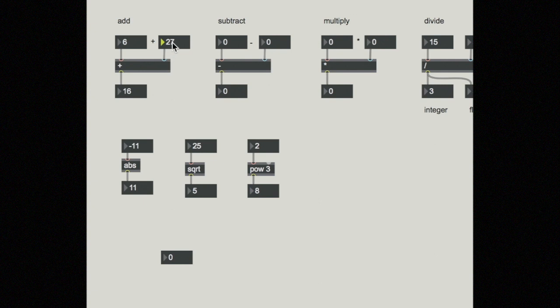But now if I go and change an input into my hot inlet, it will trigger an output when I hit enter. So that can be a little bit confusing right when you first get started.